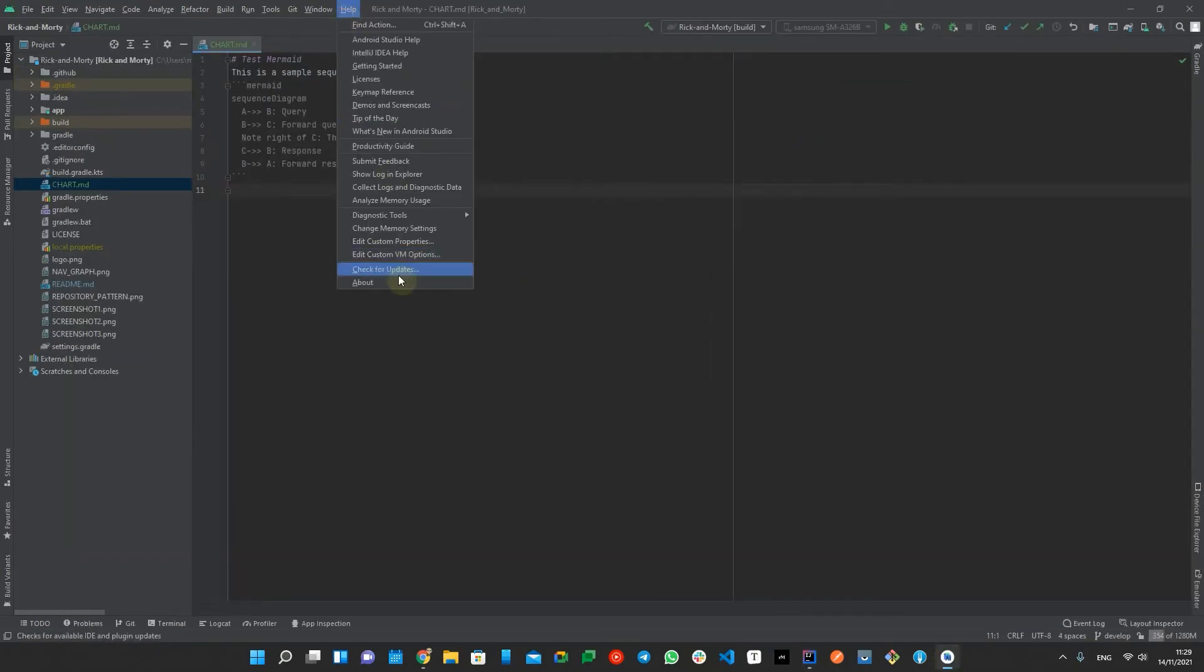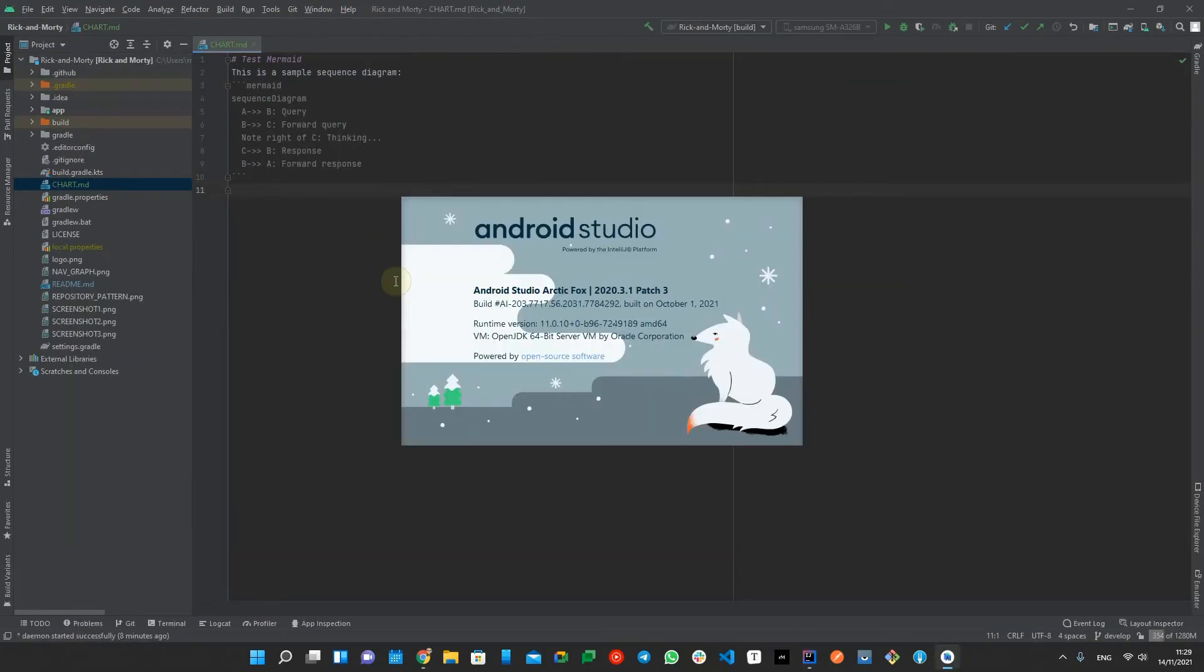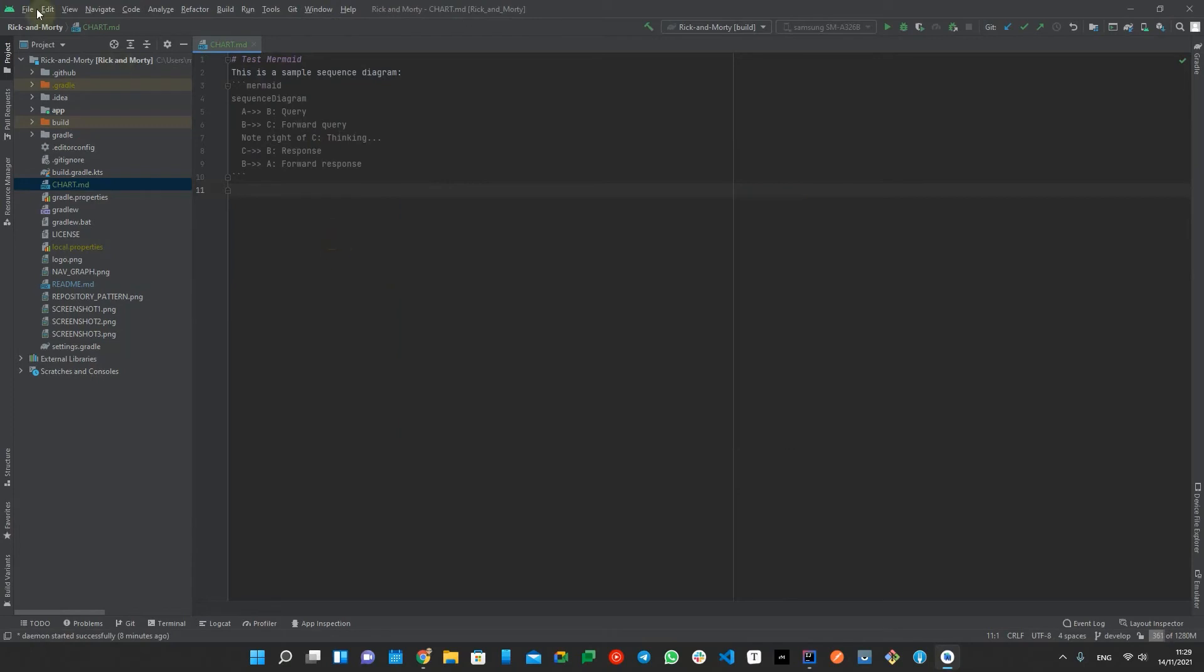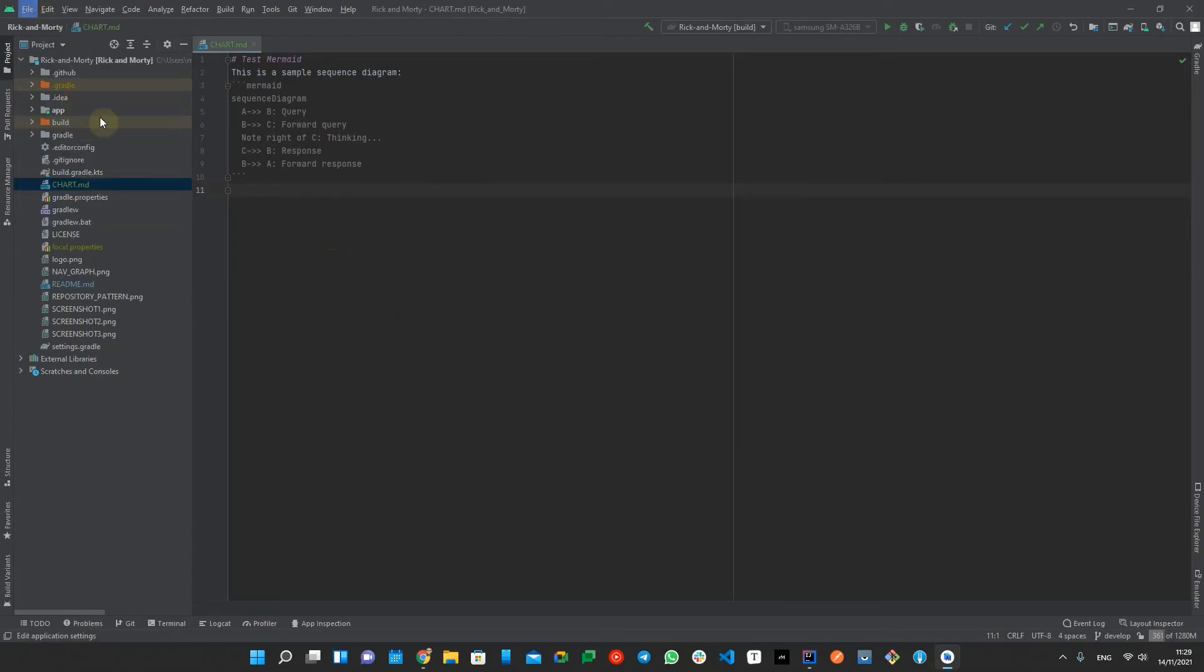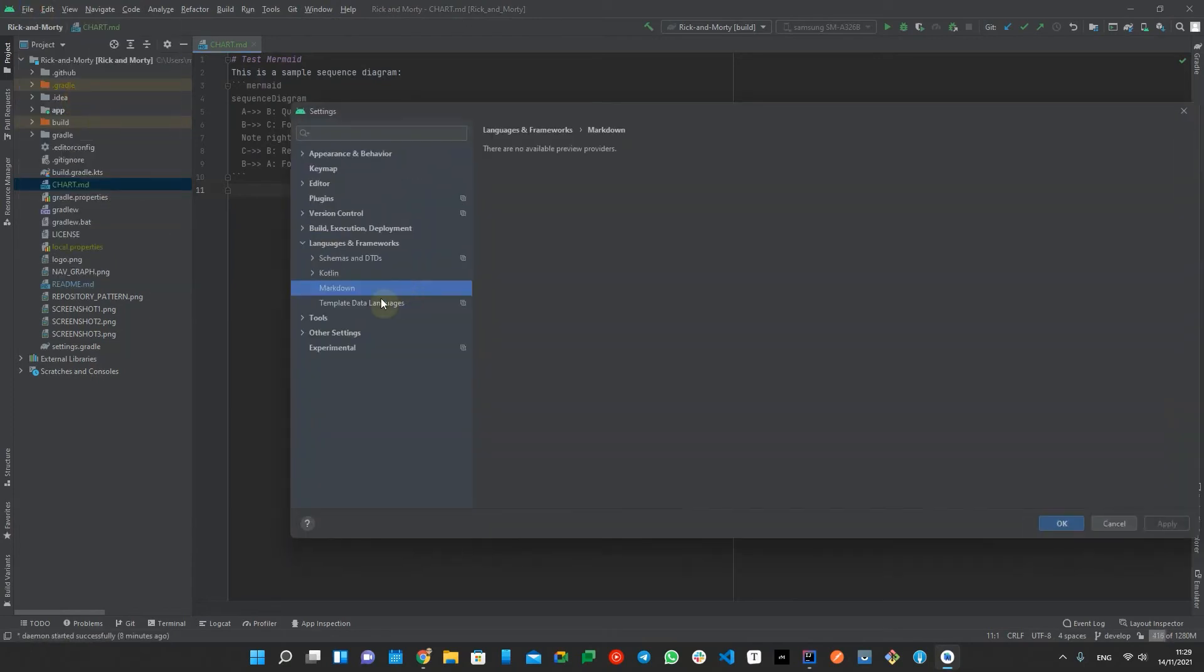But the bad news is the current latest stable Android Studio is not based on the latest IntelliJ and therefore it doesn't support Mermaid yet, but maybe soon in the future.